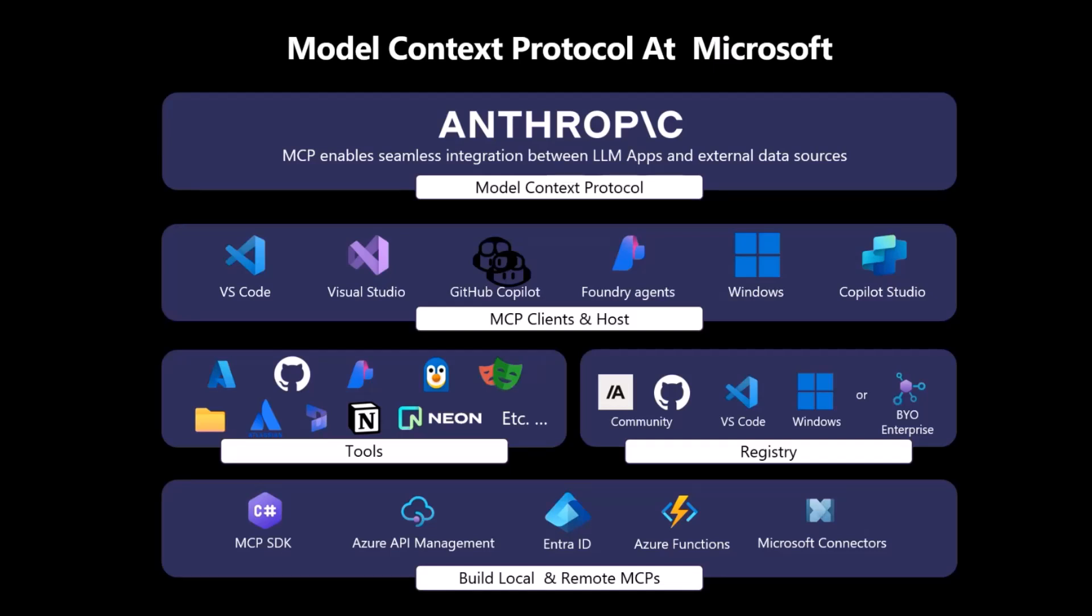Like Visual Studio Code, Visual Studio, GitHub Copilot, and many more. Therefore, we have plenty of tools available and supported by all of these MCP hosts through the MCP clients that we provide.